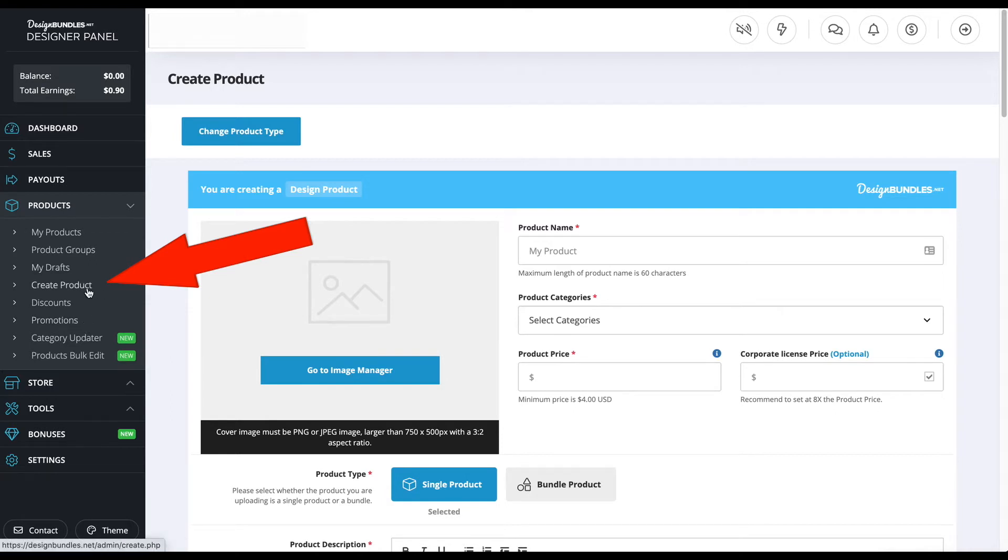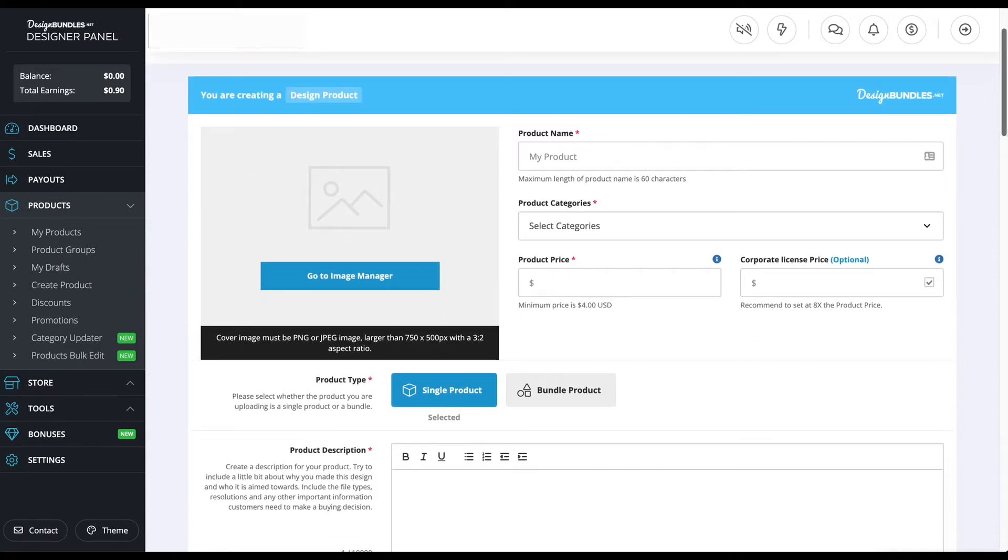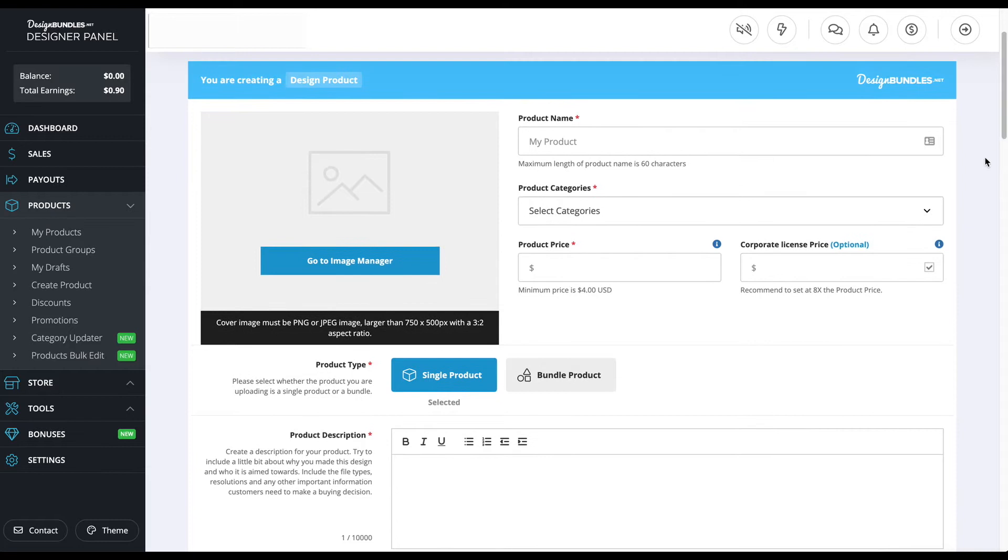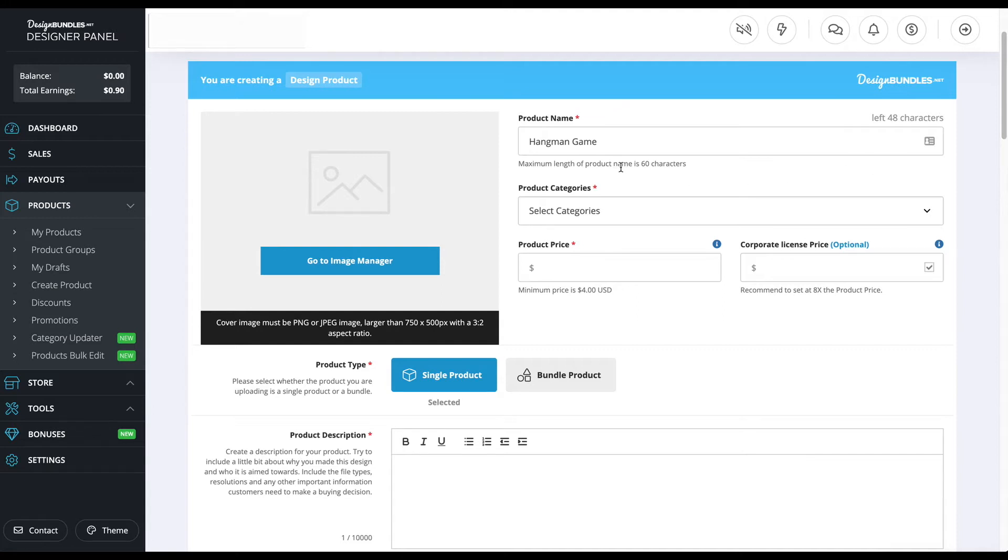After you apply, you're going to go to Create Product right here on the left-hand side, and you'll end up on this page where you get to put your product up. I'm going to scroll down and we're going to first begin by looking at the product name. I'm going to type in what my product's about. For my example, it's a printable hangman game, so I'm just going to put hangman game.